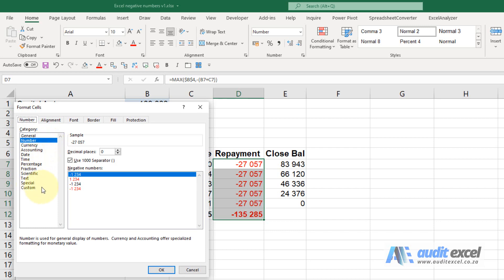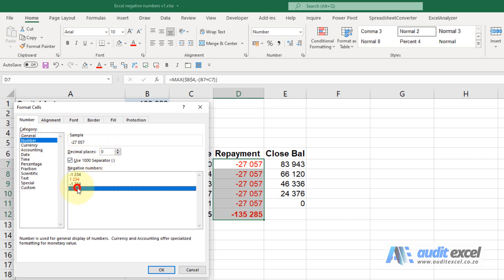We're going to go to custom, but before we do that it's always useful just to get most of the work done. So I'm going to say it's a number, no decimals at the moment, and we're going to choose that one there.